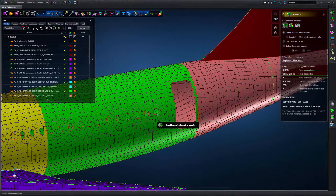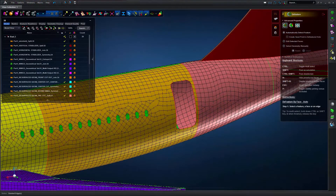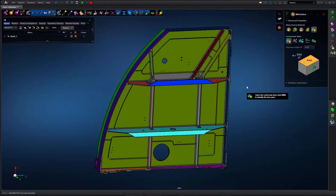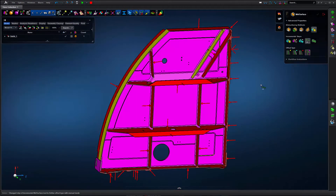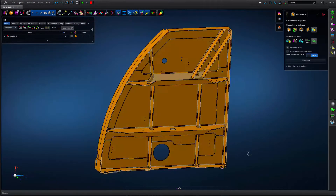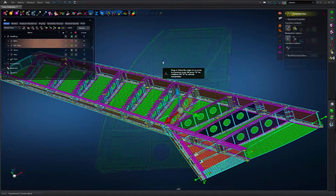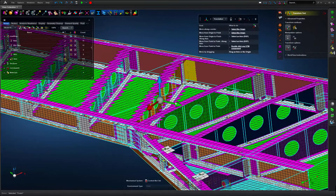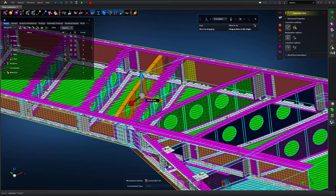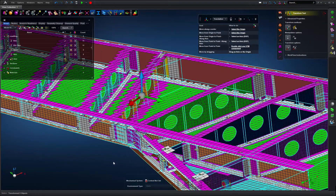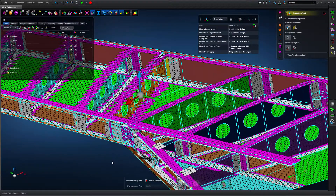Direct modeling allows an engineer to fix geometry issues, clean up, create mid-surfaces, and iterate on design changes seamlessly. The FE model and results are then automatically updated after a part design change or assembly layout change, thanks to the APEX generative framework.